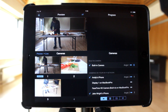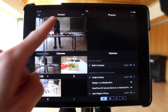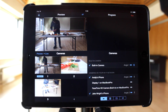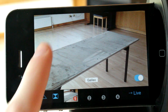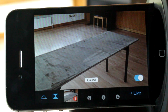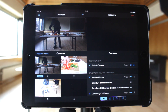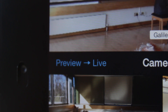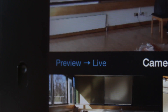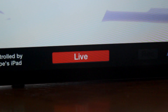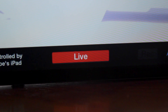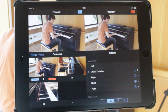Now we're in manual focusing mode. We can tap on an object in the preview window to focus on it. Another option is to only disable autofocusing while the camera is live. This allows you to take advantage of autofocusing while ensuring that the focus adjustment will never be visible to the audience.